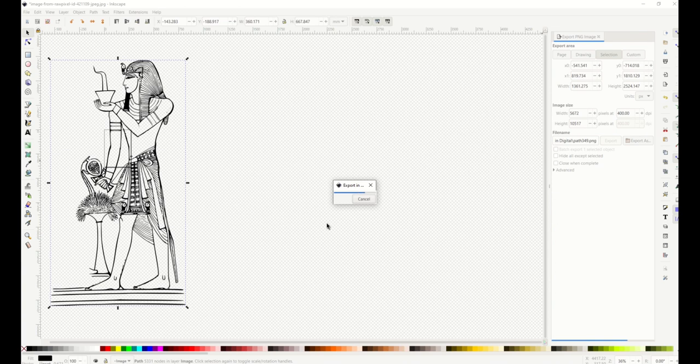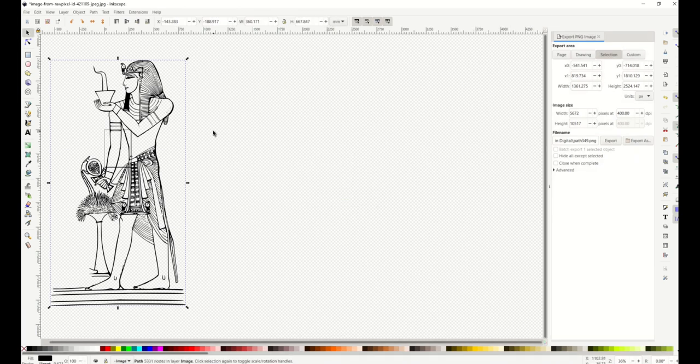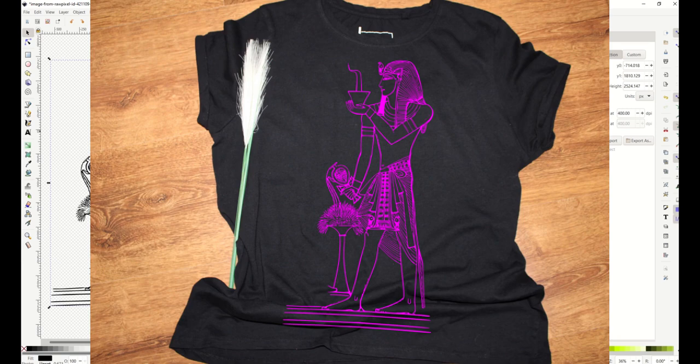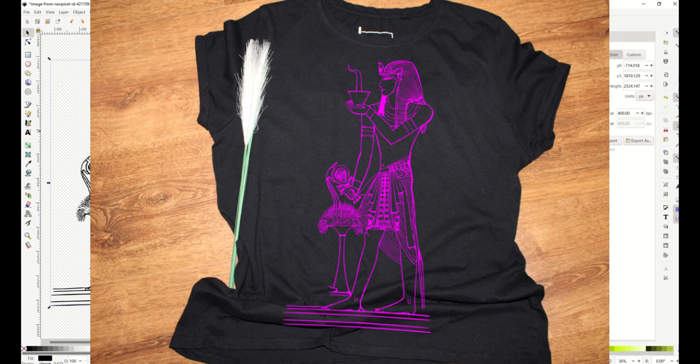I hope you found that helpful and remember everything in that public domain section at RawPixel is free. Hope you guys found that helpful and here's another video on how you can level up your Inkscape superpowers. Thanks a lot for watching.